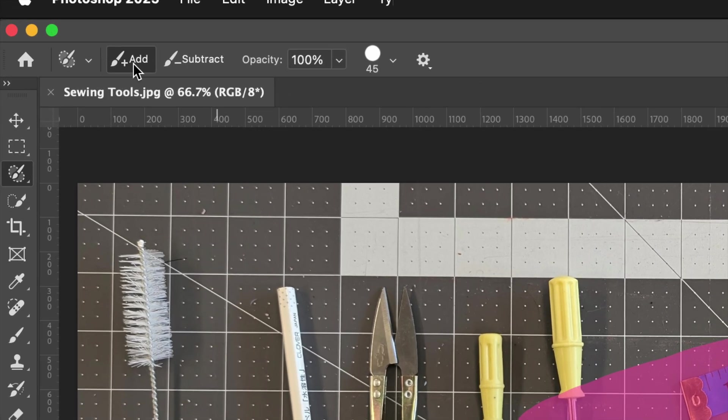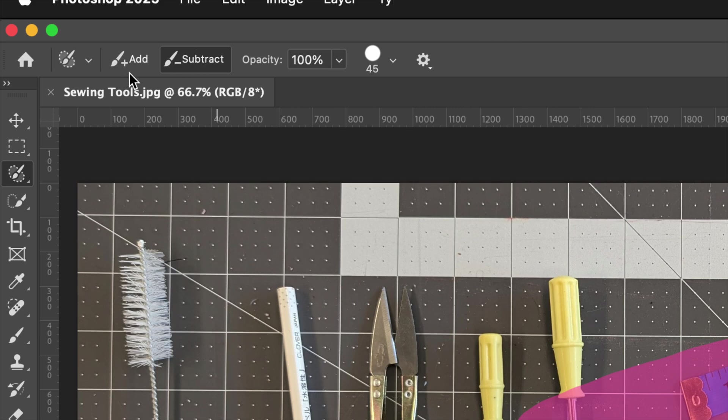Here there's a choice between add and subtract. You can also use Alt or Option on your keyboard to toggle. You can change the opacity.